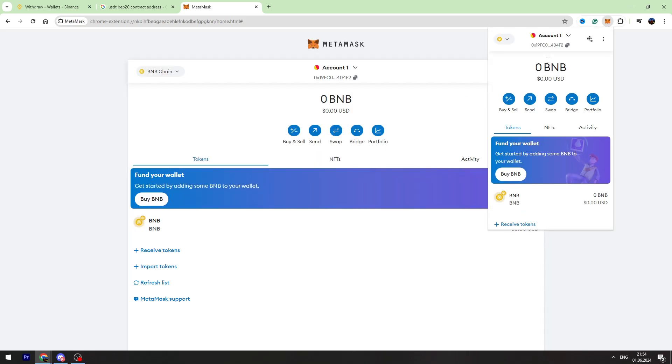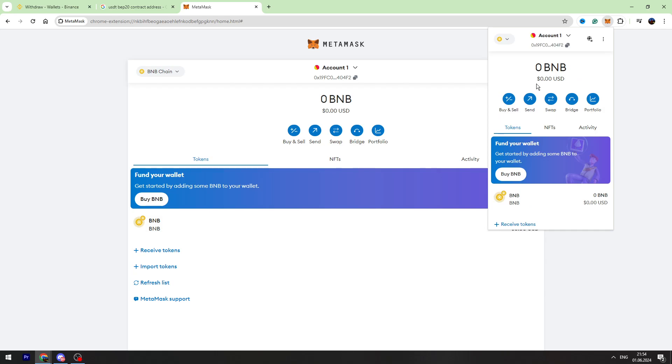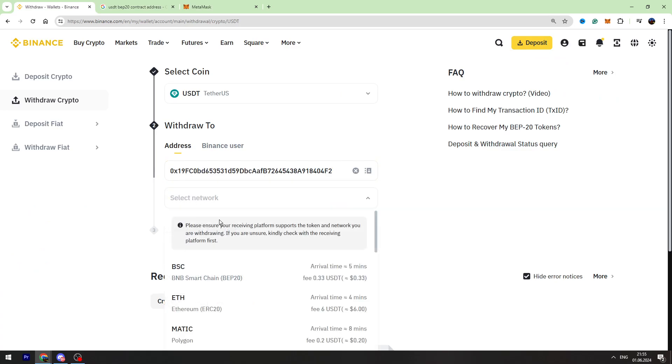As you can see, we are using the BNB Chain. Now we need to copy this wallet address. Let's paste the wallet address right here and now let's enter the chain, which is BNB Smart Chain BEP-20.